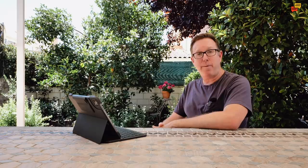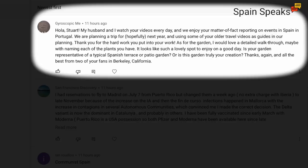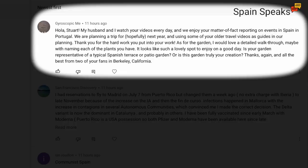One here from gyroscopic: Ola Stewart, my husband and I watch your videos every day and we enjoy your matter of fact reporting on events in Spain and Portugal. We are planning a trip for hopefully next year and using some of your older travel videos as guides in our planning. Thank you for the hard work you put into your work. As for the garden, I would love a detailed walkthrough, maybe with naming each of the plants you have. It looks like such a lovely spot to enjoy on a good day. Is your garden representative of a typical Spanish terrace or patio garden or is this garden truly your creation?